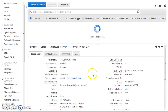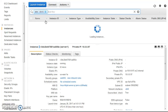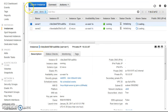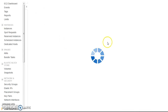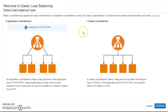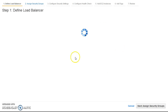Both instances have come up. While they initialize, we'll go ahead and create our load balancer. We are going to create a Classic Load Balancer — I'll cover the Application Load Balancer in a separate tutorial.